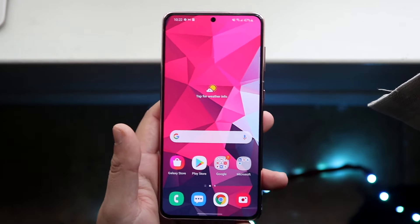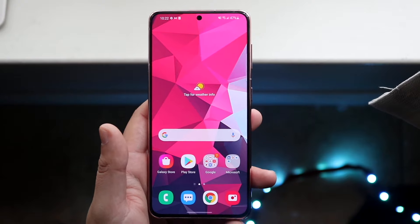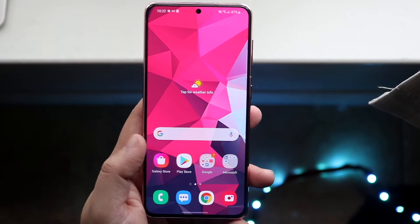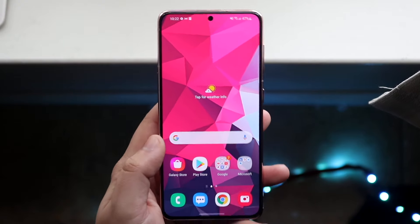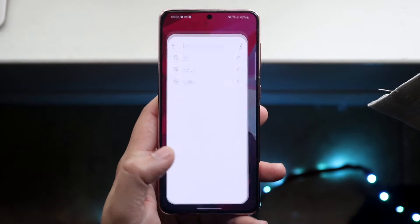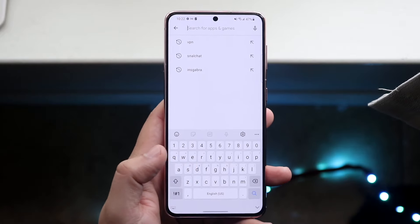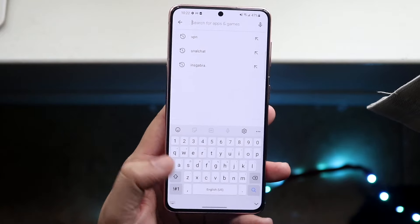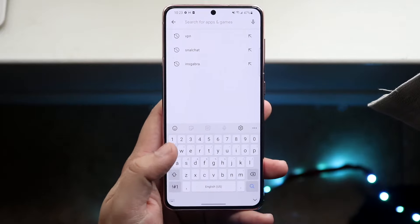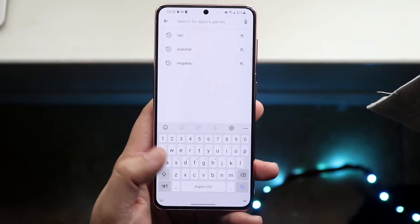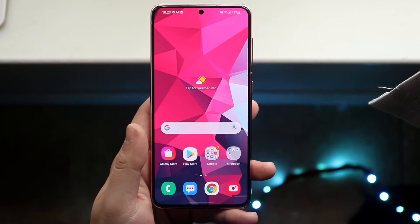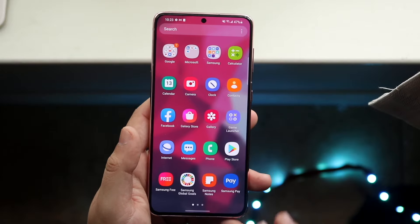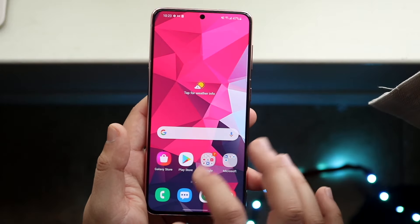The very first way to fix your Android keyboard not working is to find out which specific keyboard you're using. So if you're using, let's say, the stock Samsung one, and it just keeps crashing or there's problems all over the place, what you want to do is make your way over to your settings app.